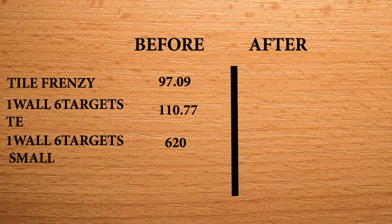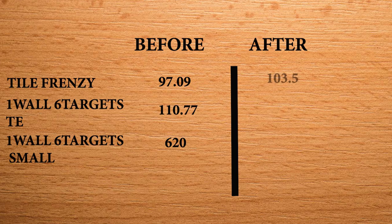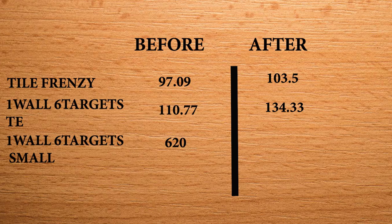These are the highest scores I had after a week. In Tile Frenzy, 103.5. 1 wall 6 targets TE, 134.33. 1 wall 6 targets small, 744.85.